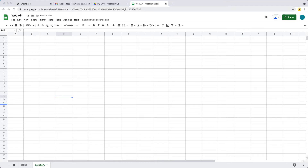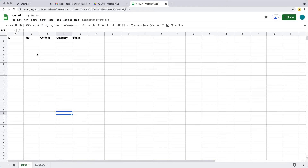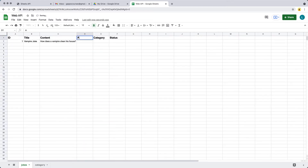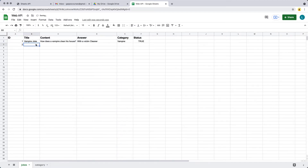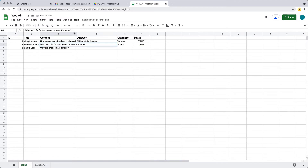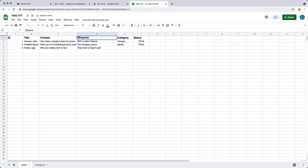We'll list out the categories dynamically, pulling that information from what we've got within the first sheet. Let's add in some content — we'll call it Vampire Joke, then the content, and we'll add an answer as well. You can of course add in your own content as needed, and we'll have the status as a Boolean value. The columns are going to be content, response, category, and then status — whether we're showing the joke or not.